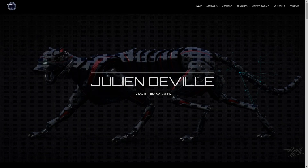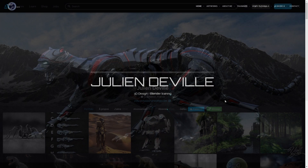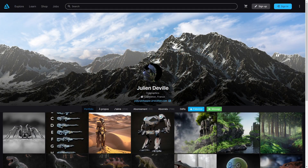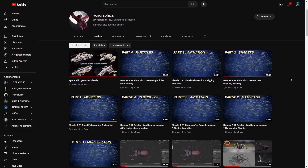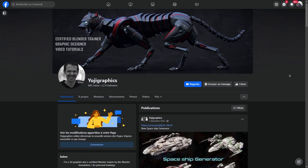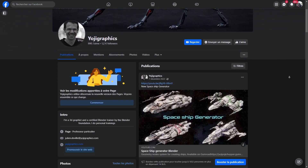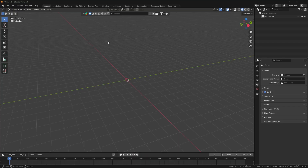I'm Julian Deville, a Blender instructor with over 10 years of experience. I share my expertise through online courses, corporate training and platforms like YouTube, ArtStation and my website UG Graphics.